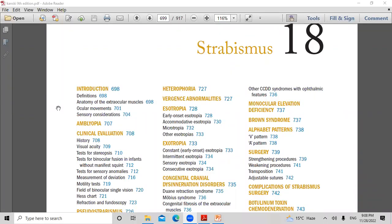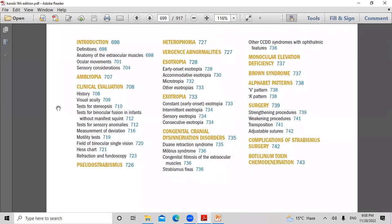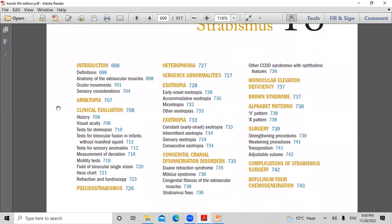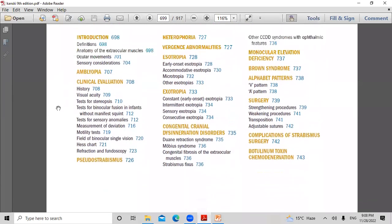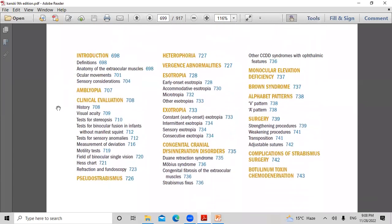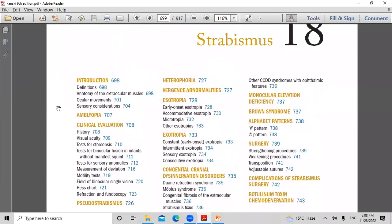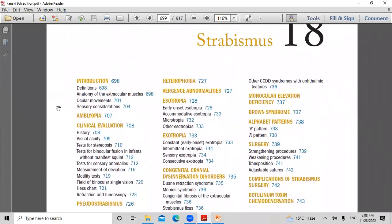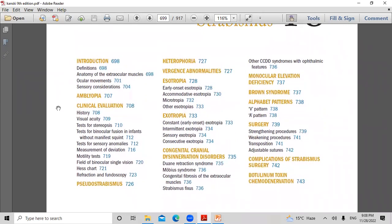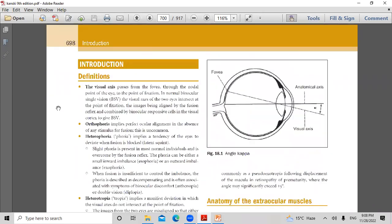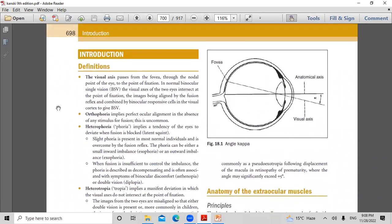Today, inshallah, we will start the Strabismus chapter from Kanski, 9th edition, and we will start with the introduction. It's a very interesting chapter. Kanski is very short for this chapter — if you need more detail, you should go for the American Academy book. Dr. Saini, can you please start reading the introduction?